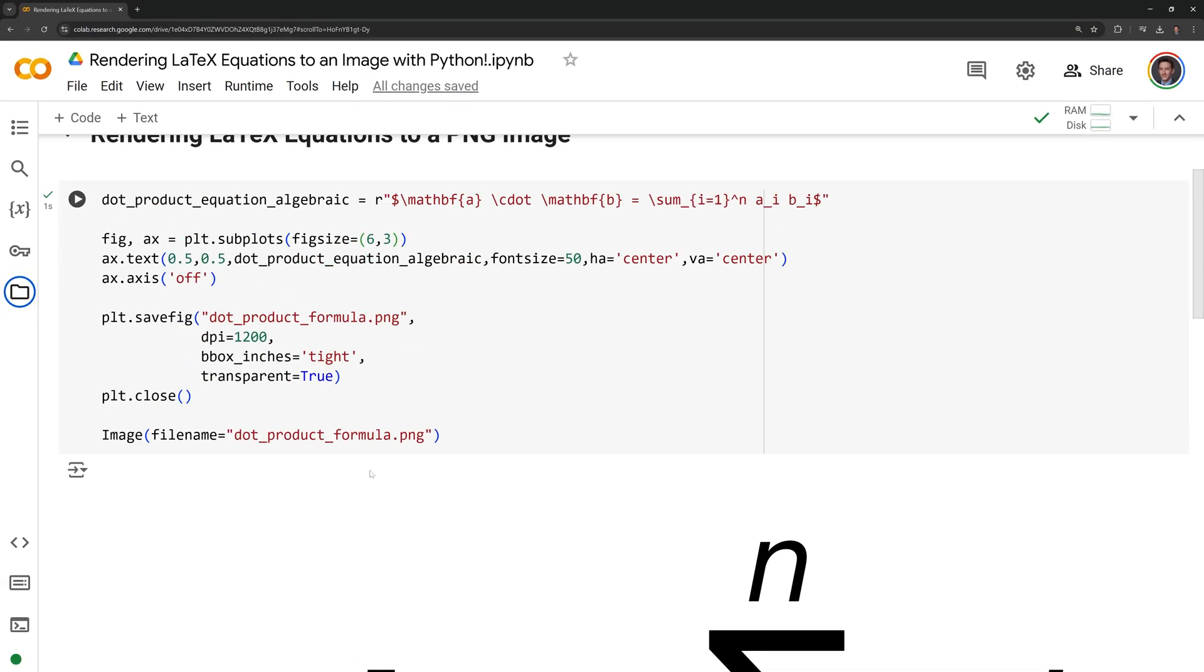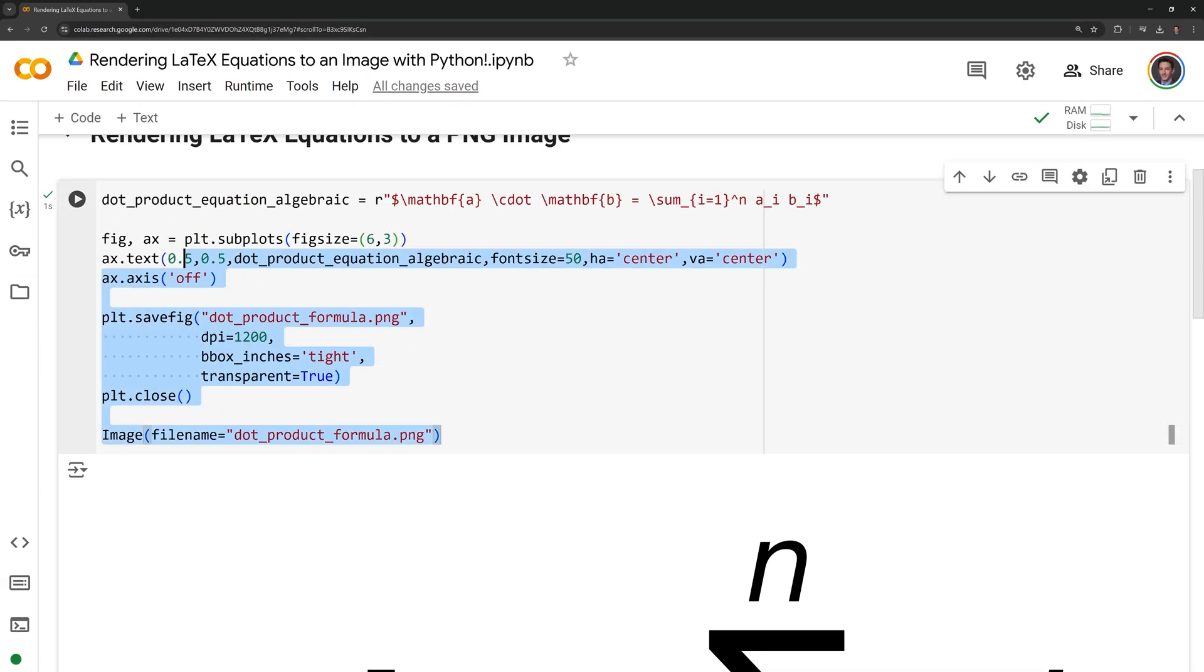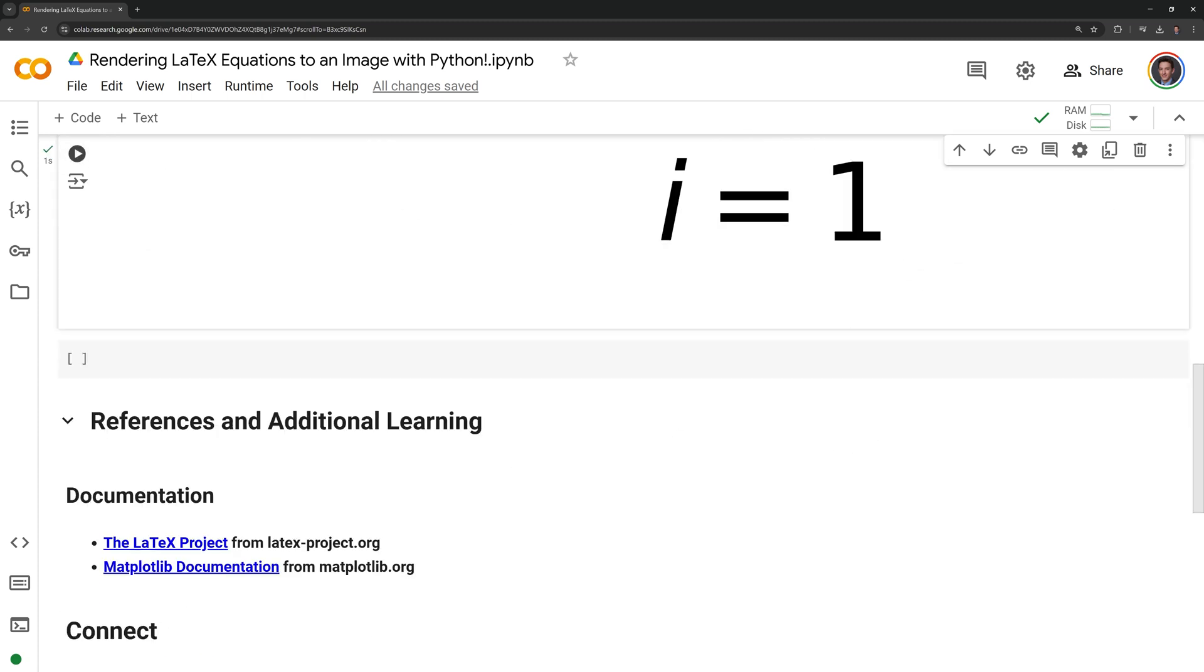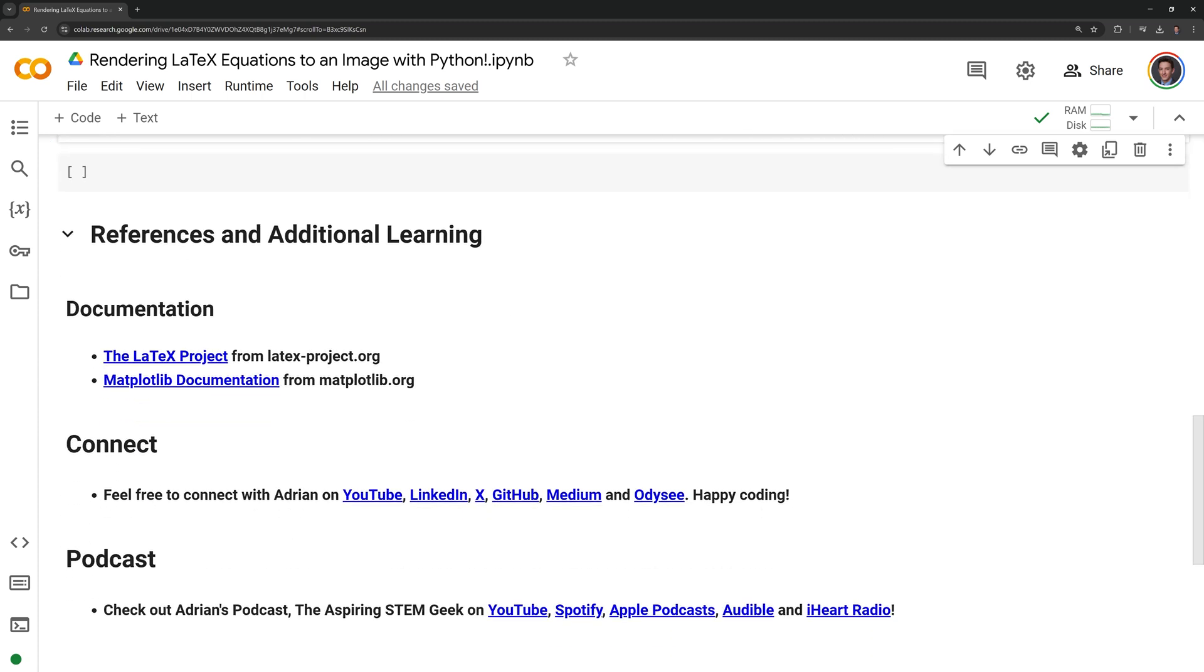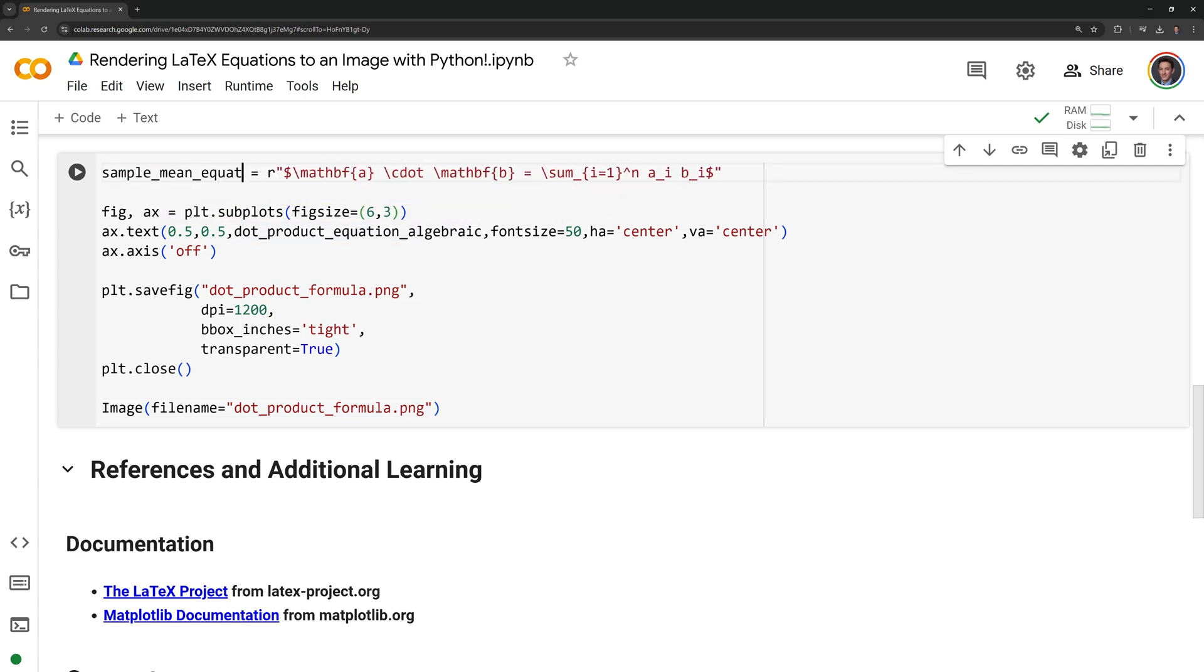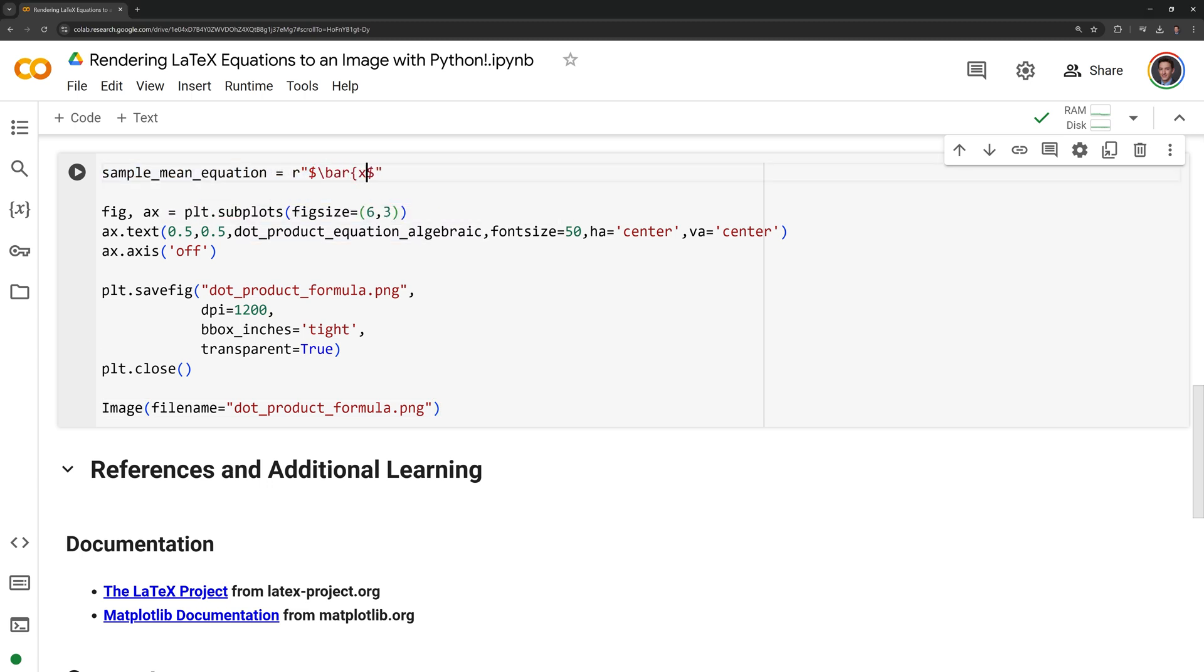I am going to render another LaTeX equation to an image. I am going to copy our previous code. I am going to paste it in the cell here. This time I am going to write the LaTeX equation for the sample mean of a population.